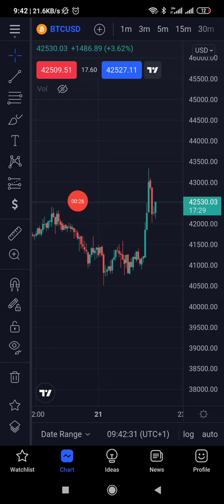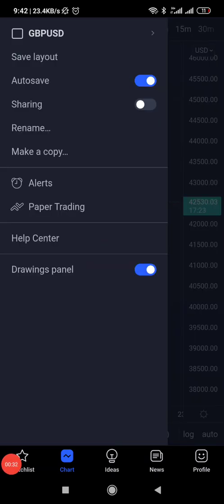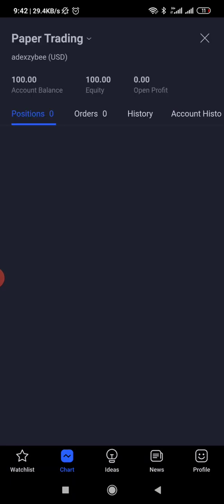To do that, you have to click on this button here. Tap on that and you'll see 'Paper Trading.' If you cannot see it, you may see something like 'Connect Broker' — tap on that. The only option that will show there is TradingView Paper Trade, so you click on it. Once you click on it, you'll see something like this.